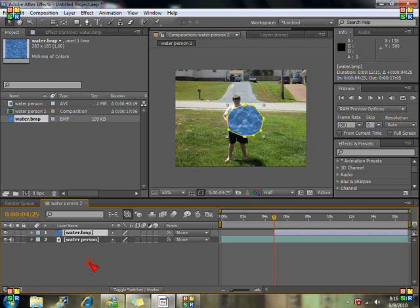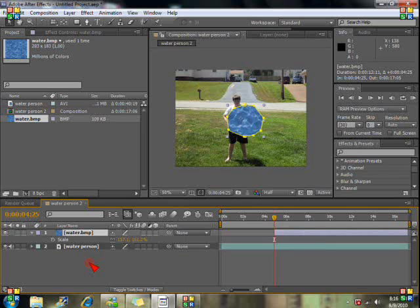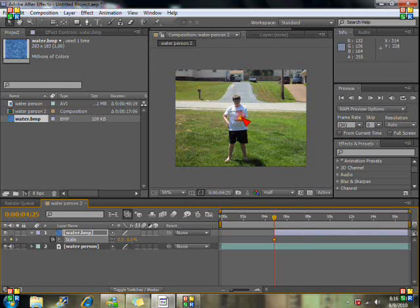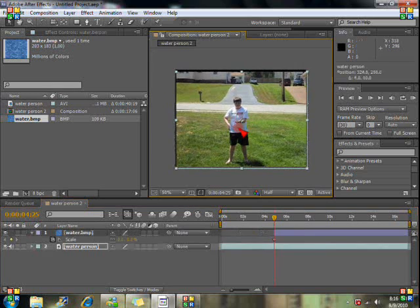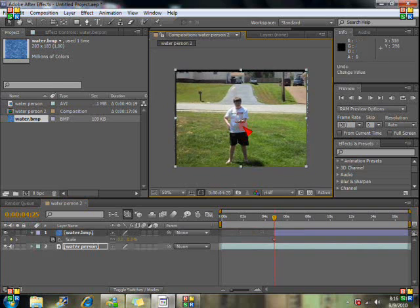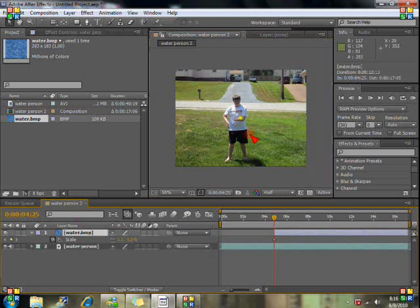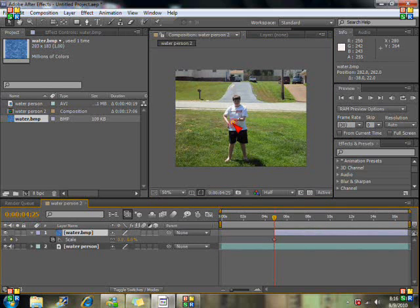And let's go to scale. Hit S for scale. And hit the stopwatch. And let's set it for zero. Set it for zero. There we go. So now it's completely invisible. Let's go ahead and move it right there.